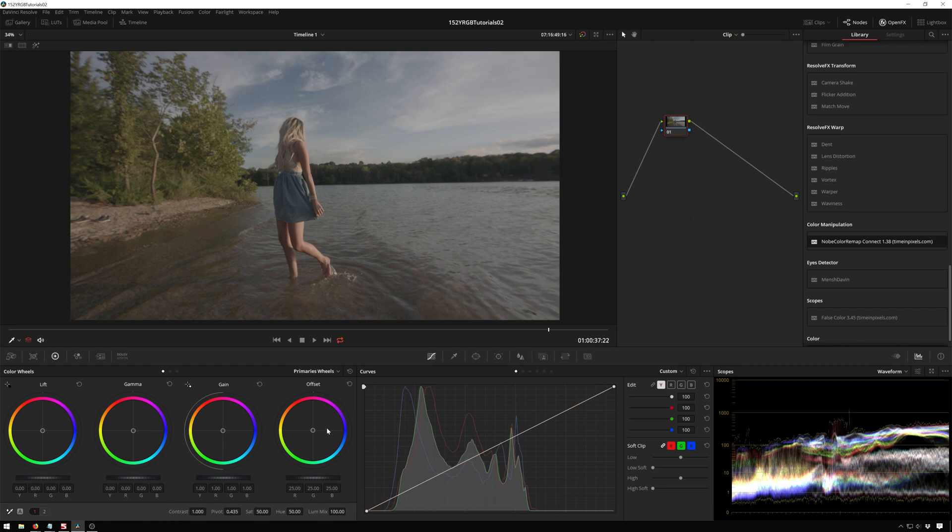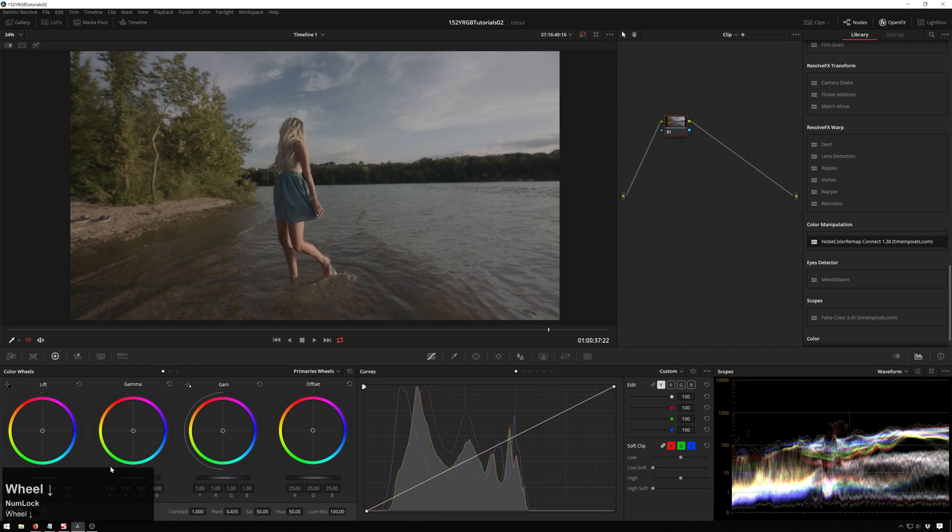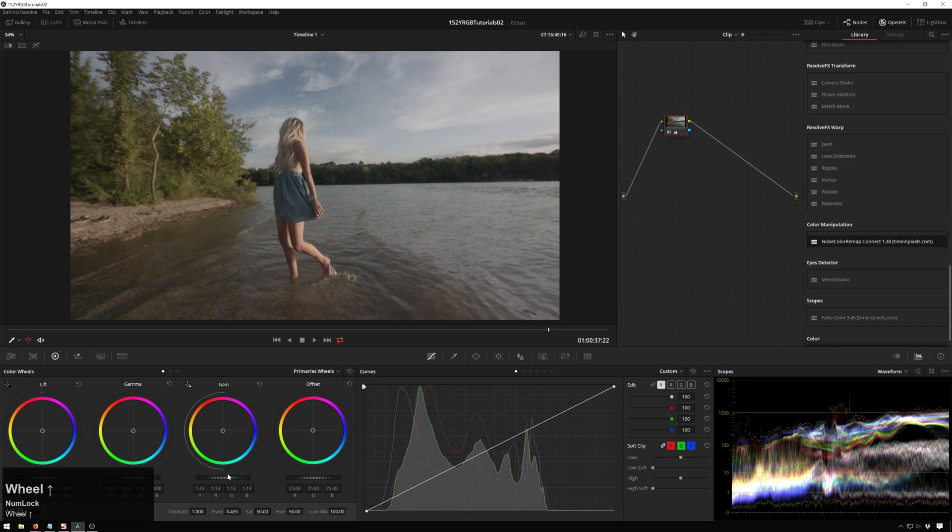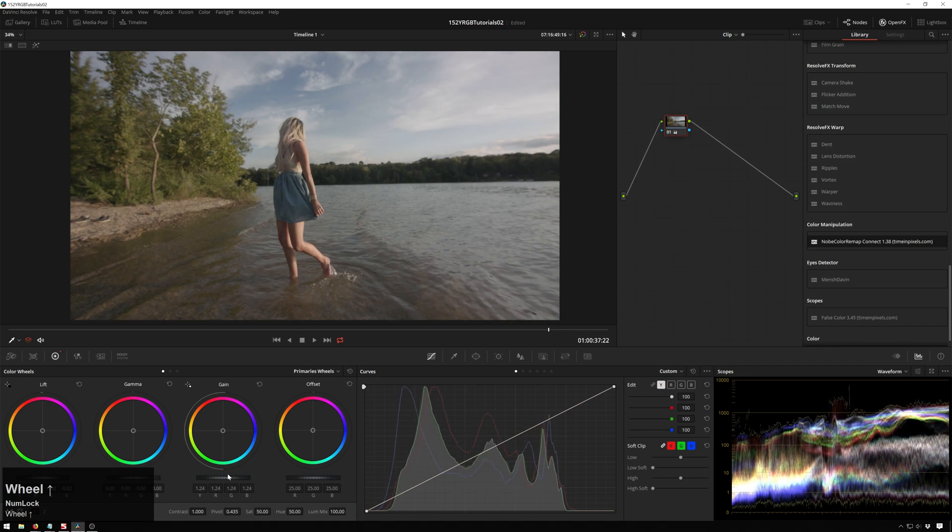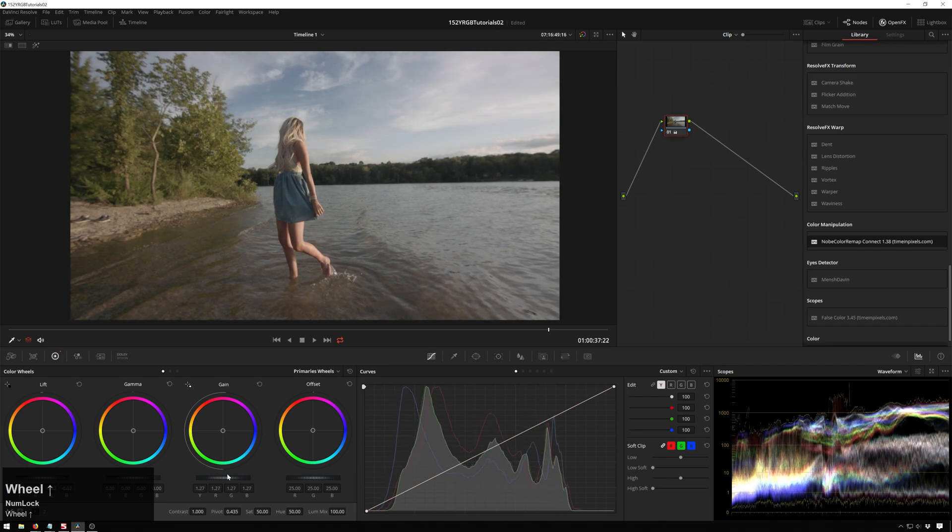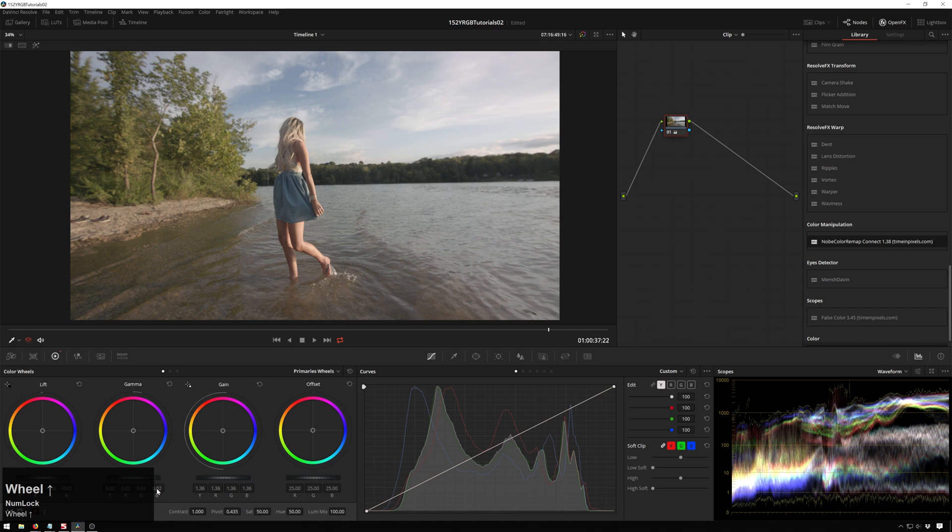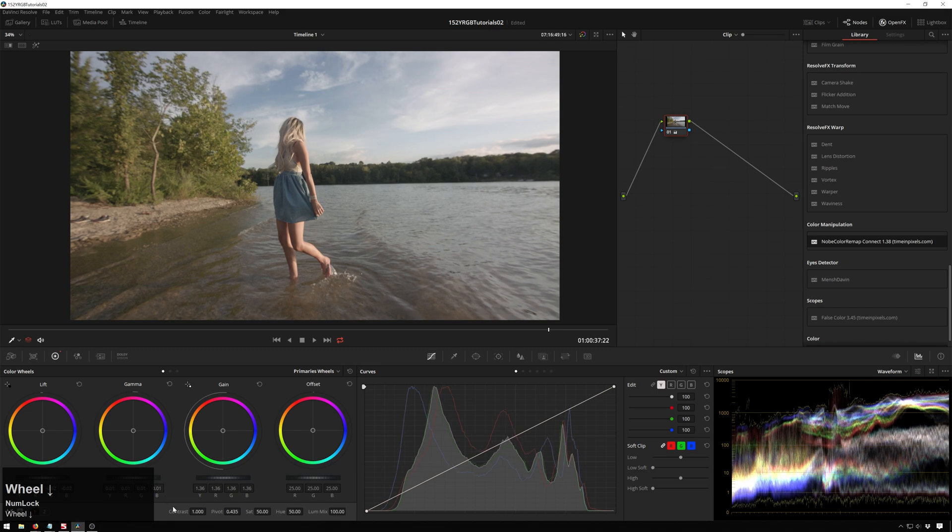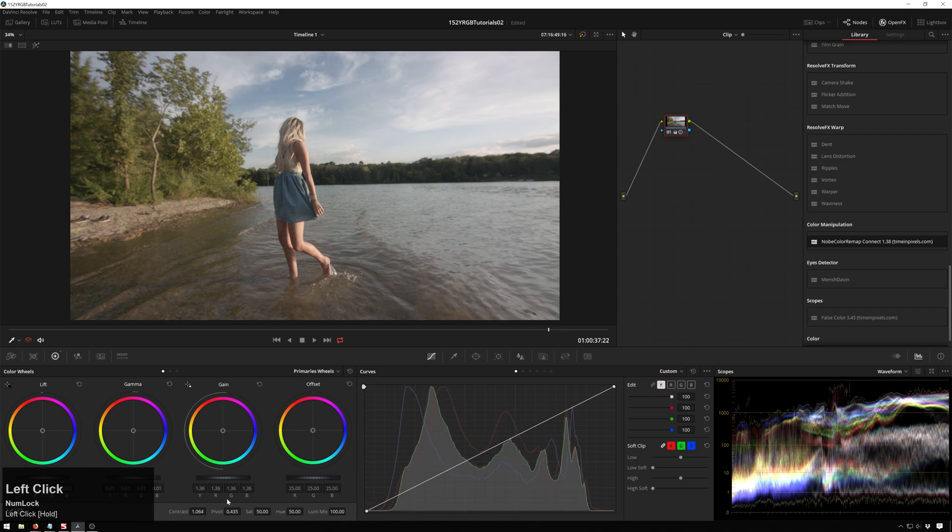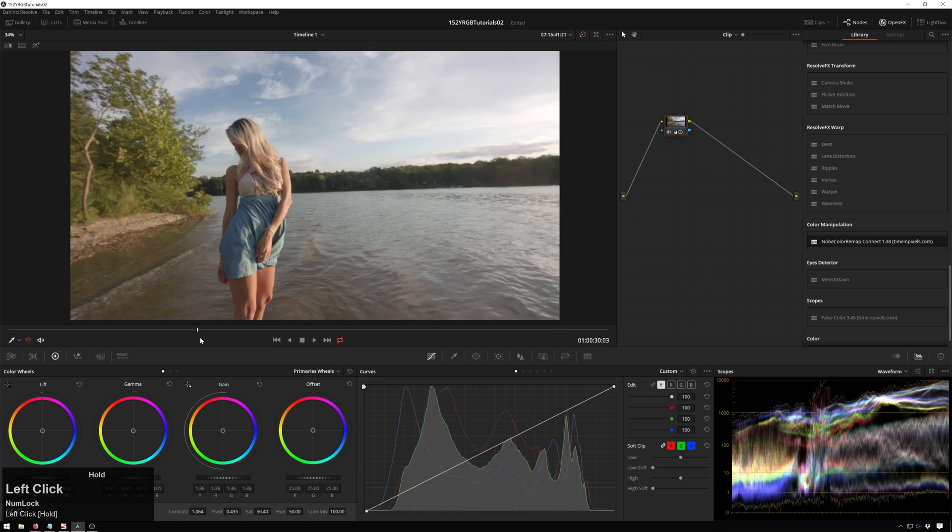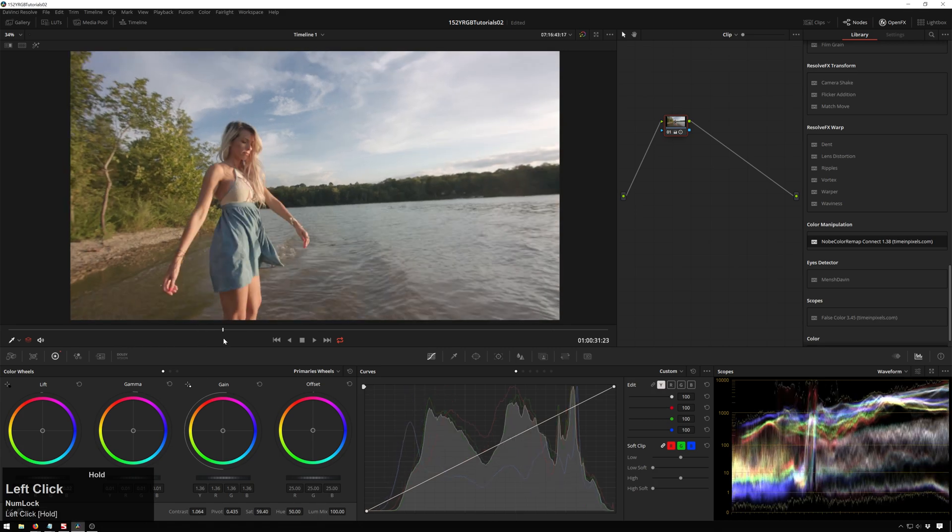So the first thing we'll do on this clip is just get a little primary adjustment happening. Then we'll go ahead and move on to our curves to grade, and we'll just pop this up to about where we want things to be, and add a little bit of contrast, and a little bit of saturation, and we'll call that a good starting point.